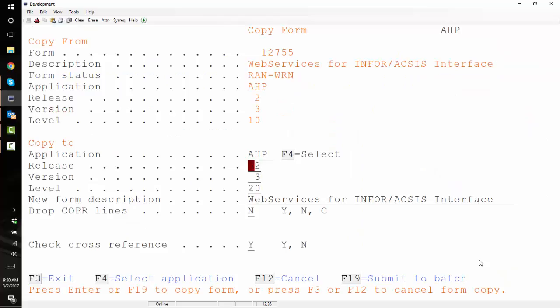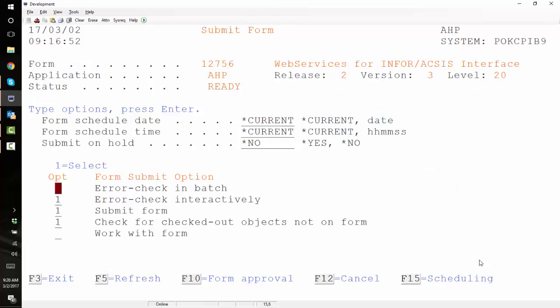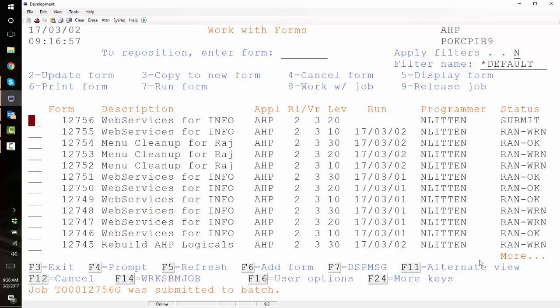So now let's copy it to the next level, level 20. Let's run it there. I'm expecting to see the same error saying that doesn't exist. F6 to run with warnings.